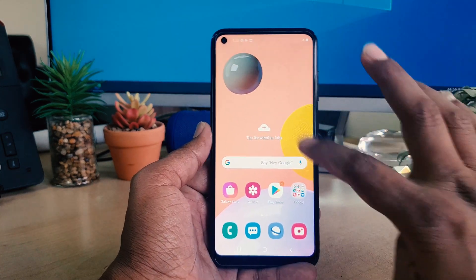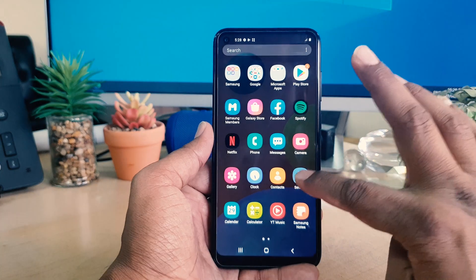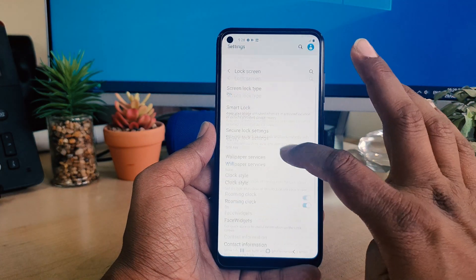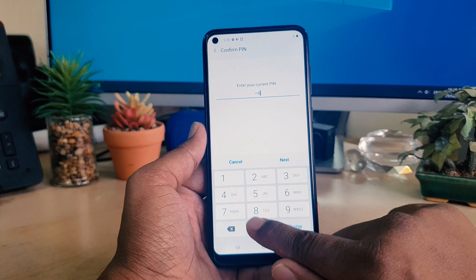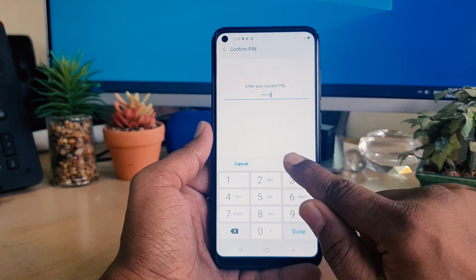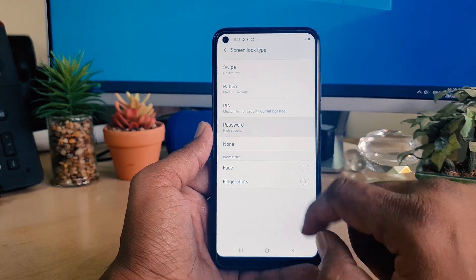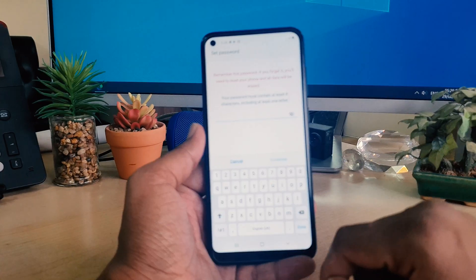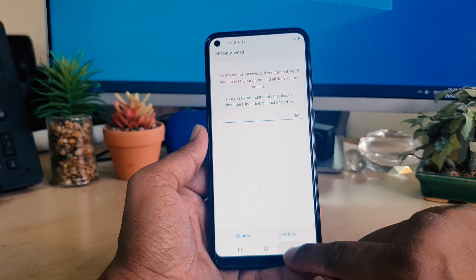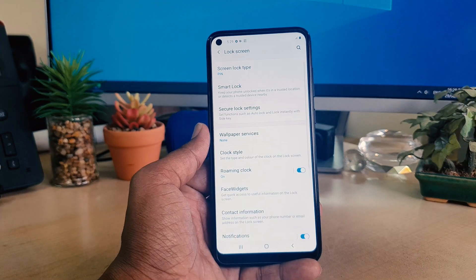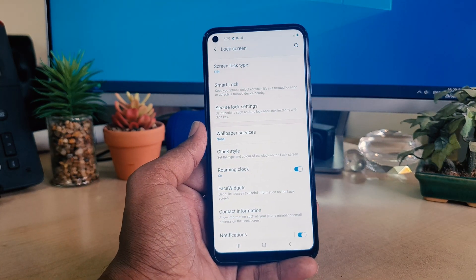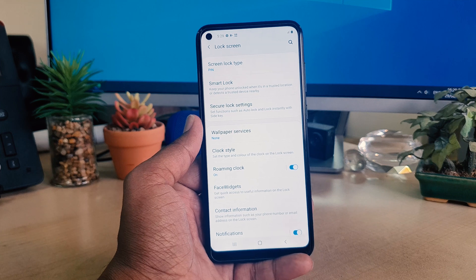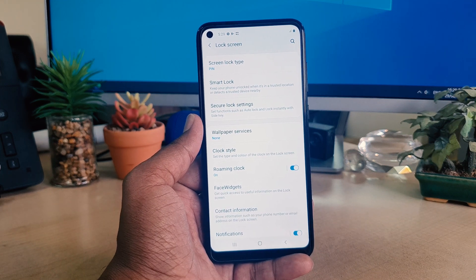If you want to set up a password, you can do so the same way — just go to Settings, Lock Screen, and choose Password instead. Within this way you can easily set up a PIN, pattern, or password in your Samsung A11. That's it for now — thanks for watching, see you next time, peace.